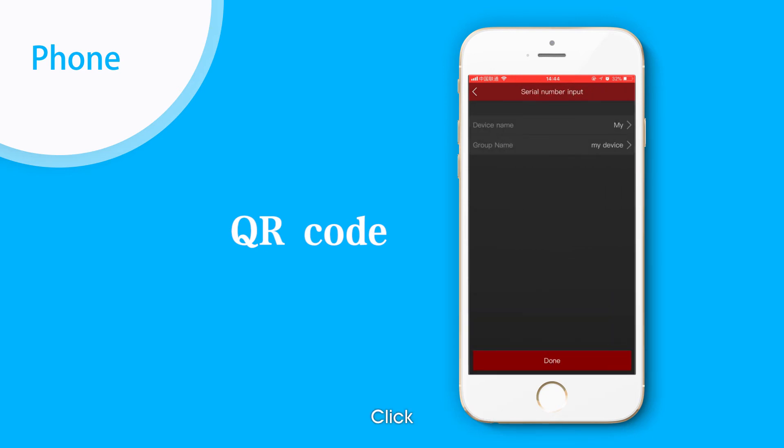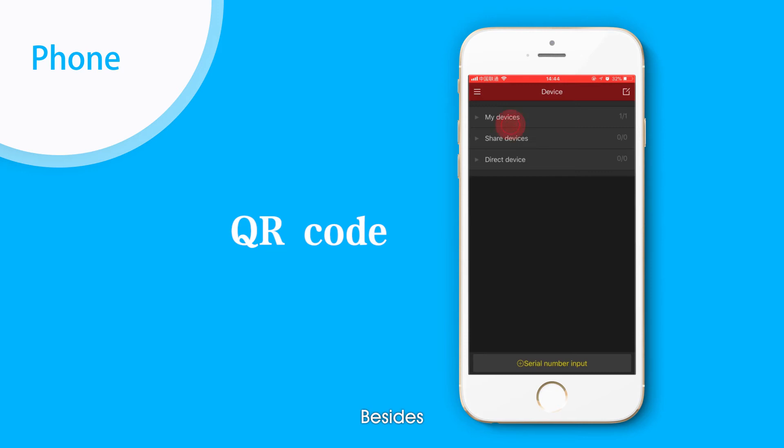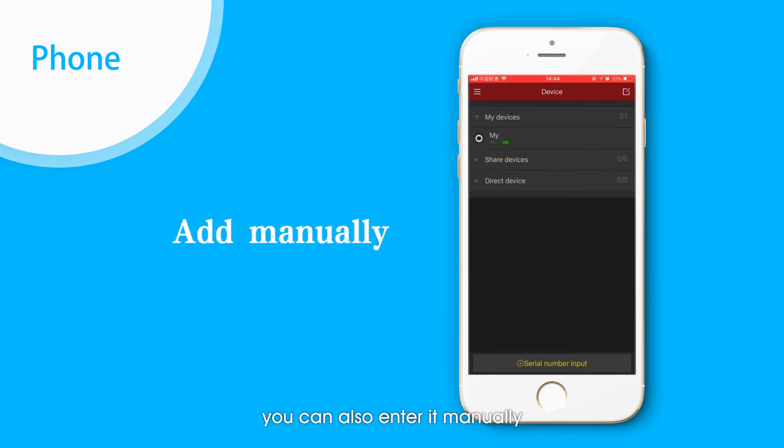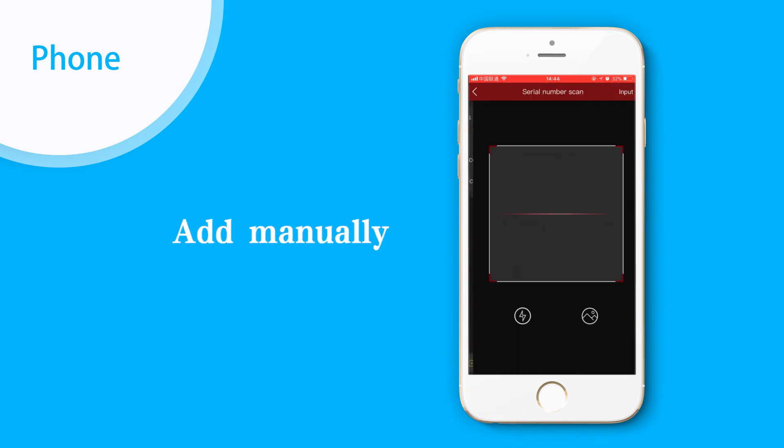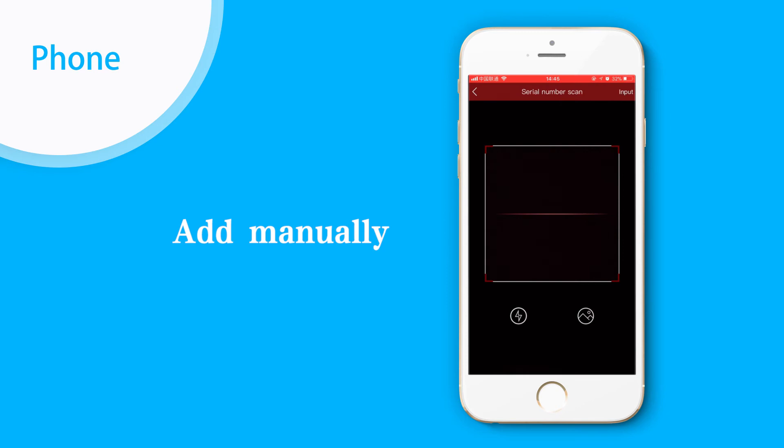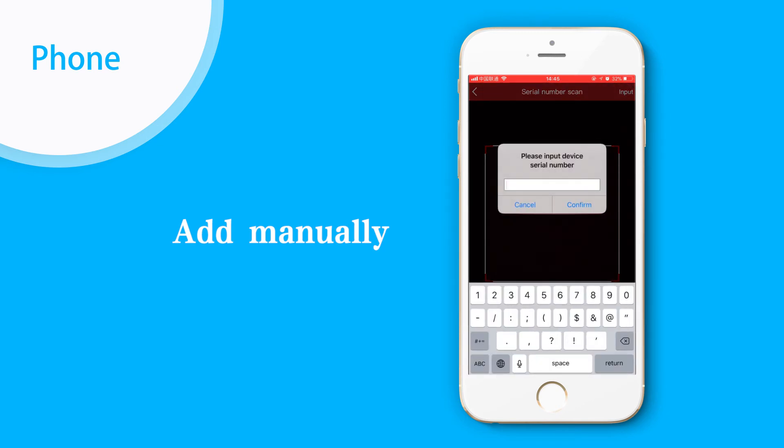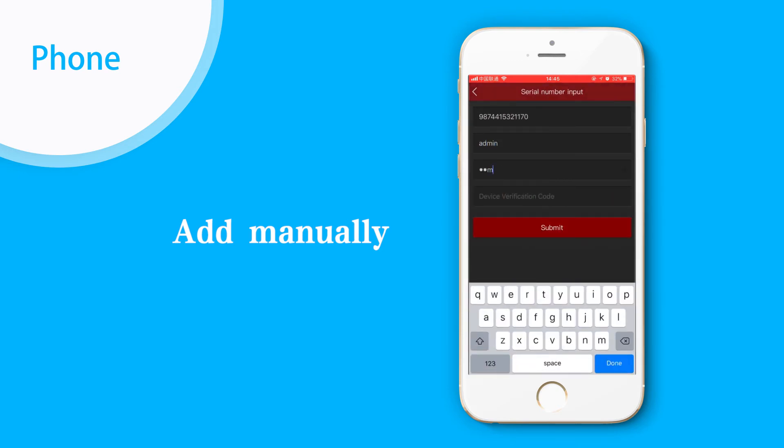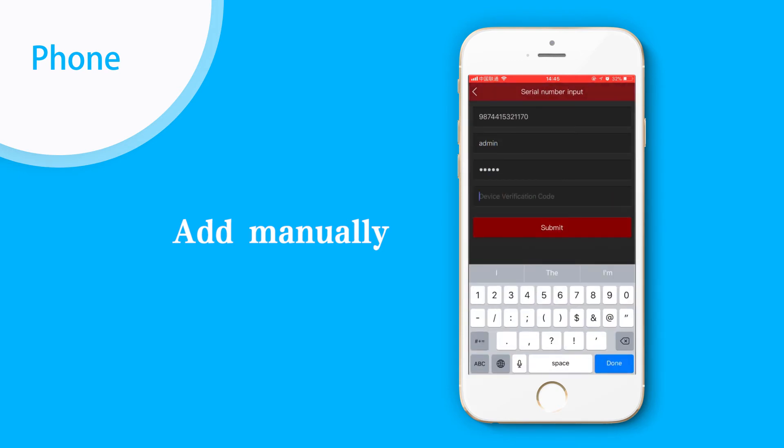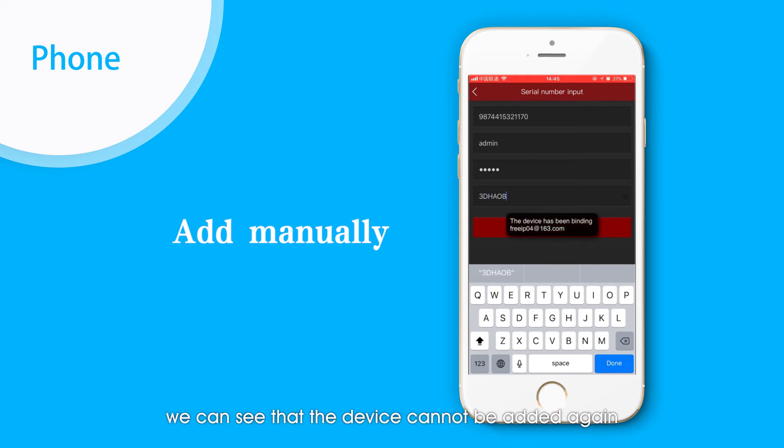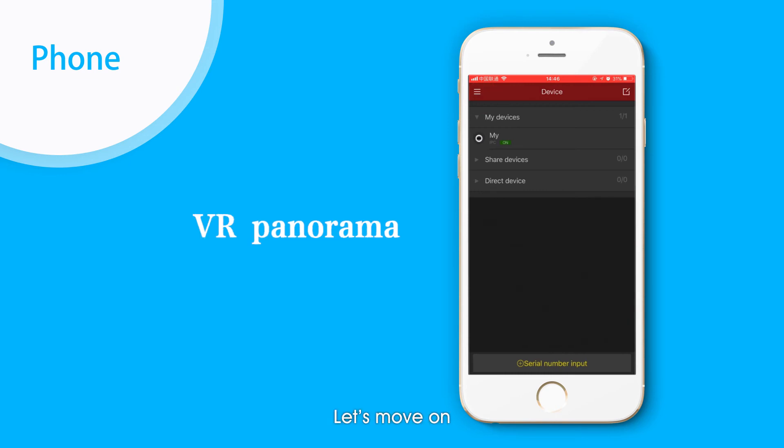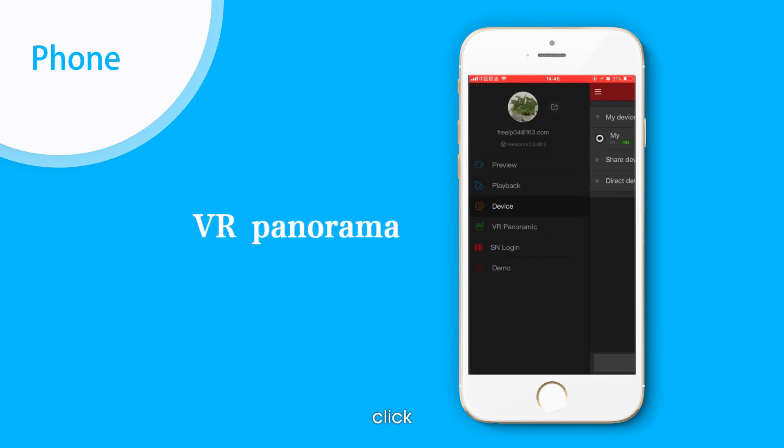Click. We can also enter it manually. We can see that the device cannot be added again. Let's move on.